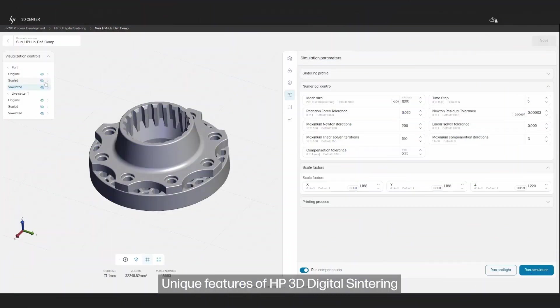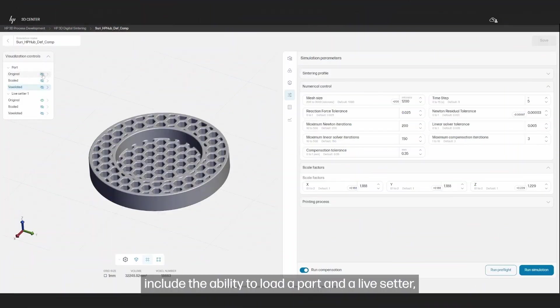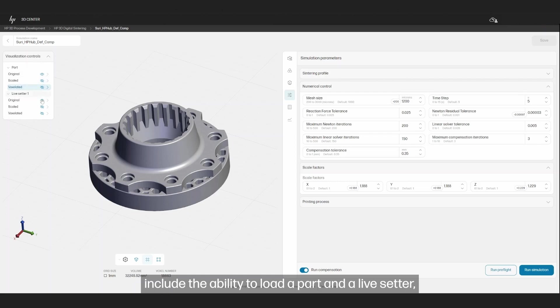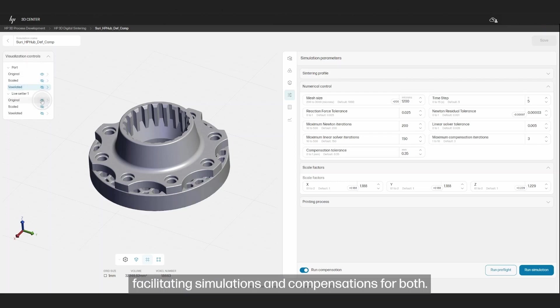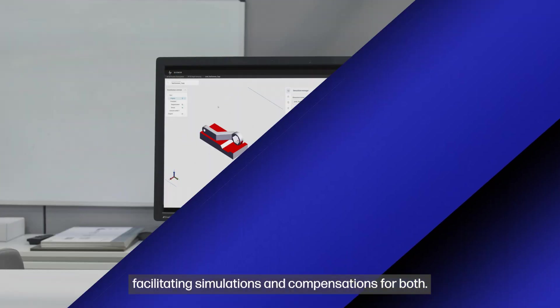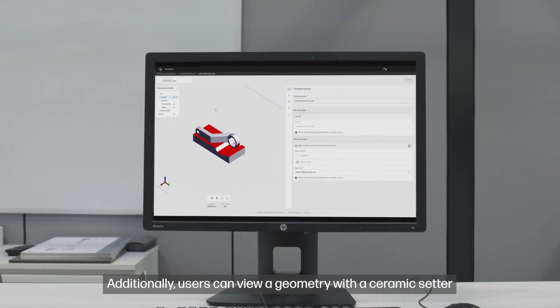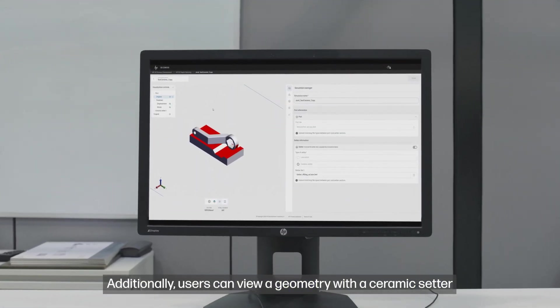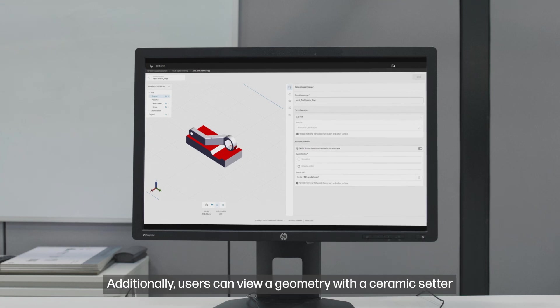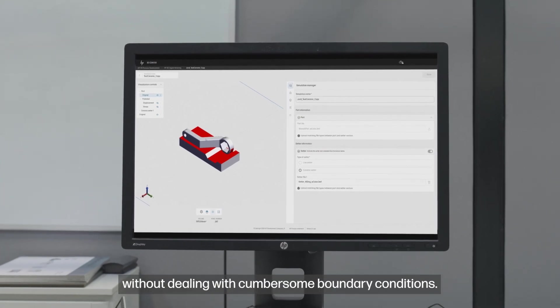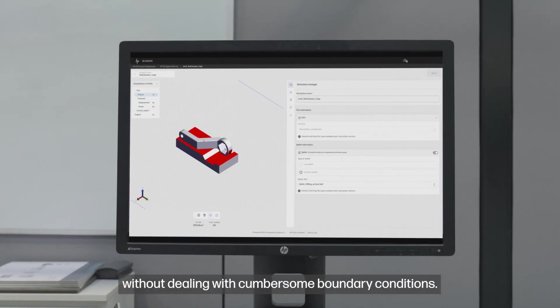Unique features of HP3D Digital Sintering include the ability to load a part and a live setter, facilitating simulations and compensations for both. Additionally, users can view a geometry with a ceramic setter without dealing with cumbersome boundary conditions.